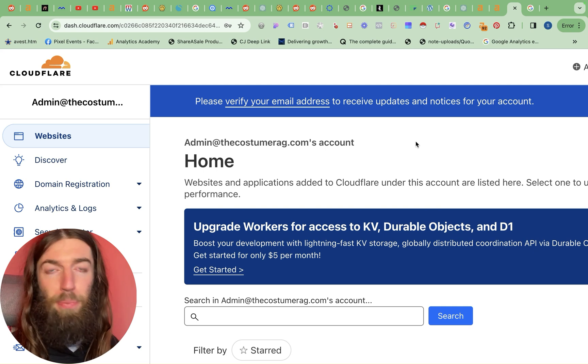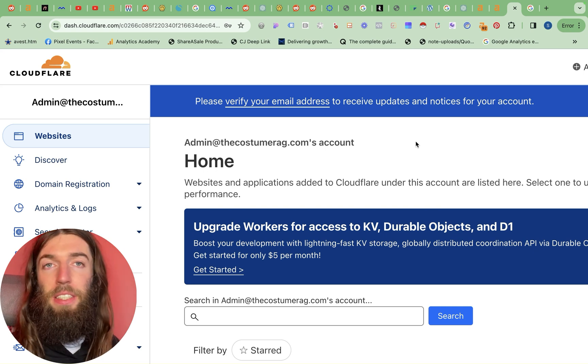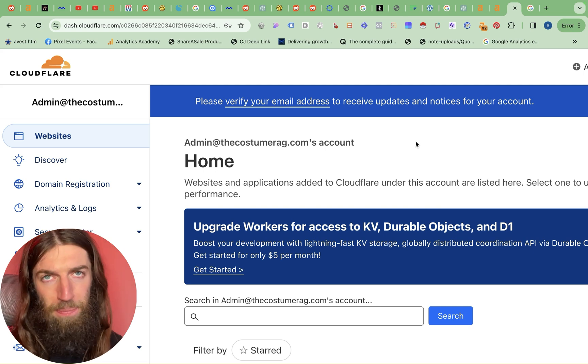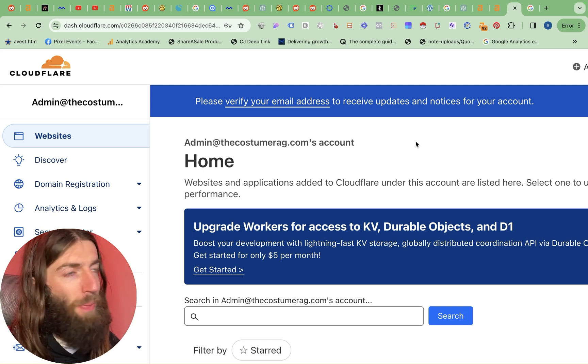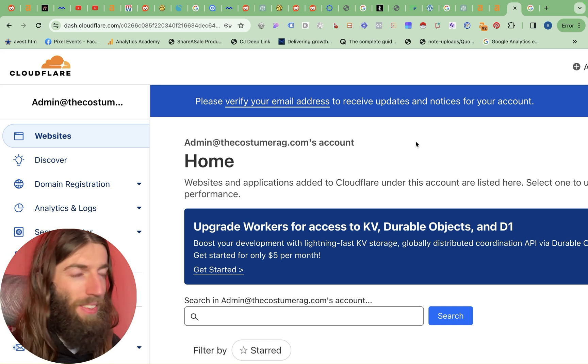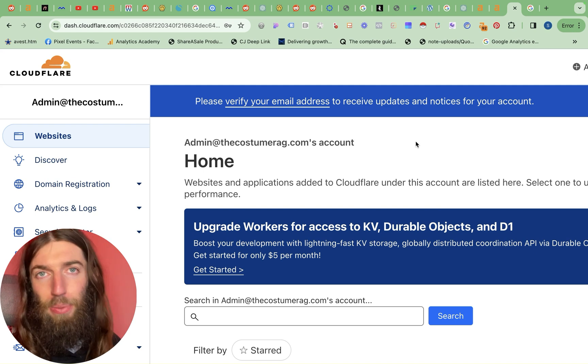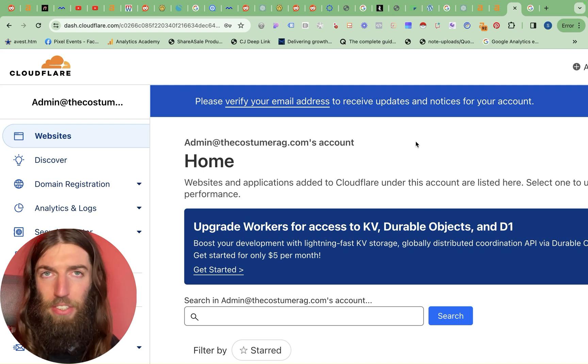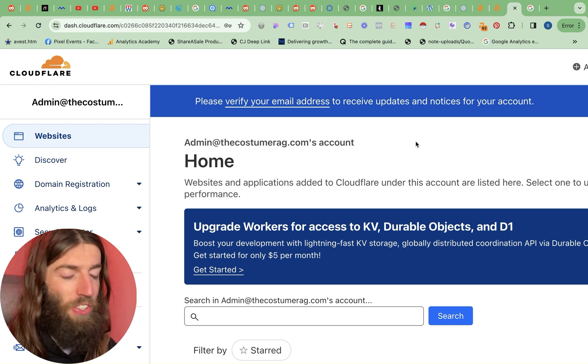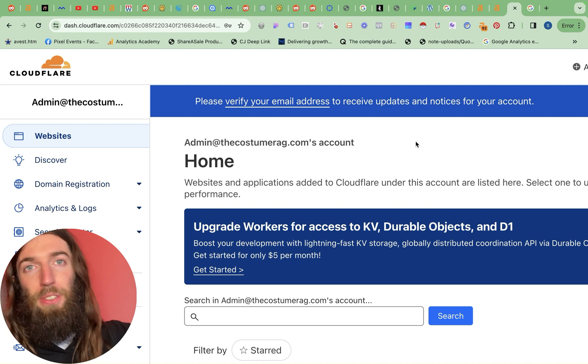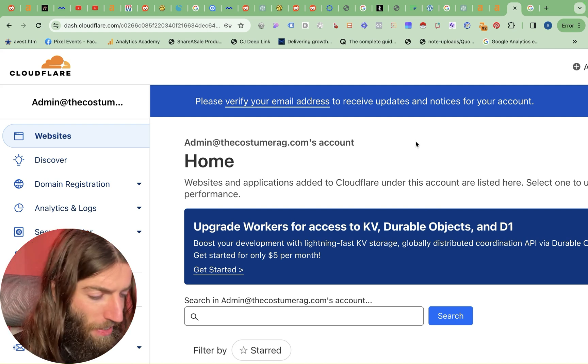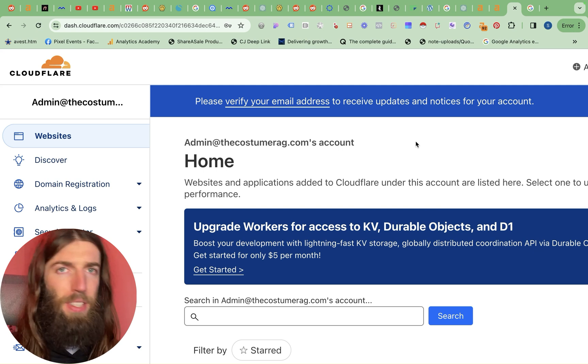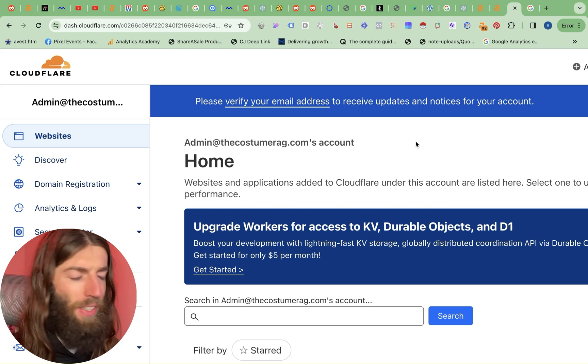The other big benefit is speed. So Cloudflare is a content delivery network. Basically what that means is they've got servers all around the world, which means if someone's visiting your website from the other side of the world, they can get served your website from the nearest Cloudflare location in that country, rather than having to reach out to your server in the US, UK, wherever you are. And while it's doing that, there's a load of other benefits it provides in there.